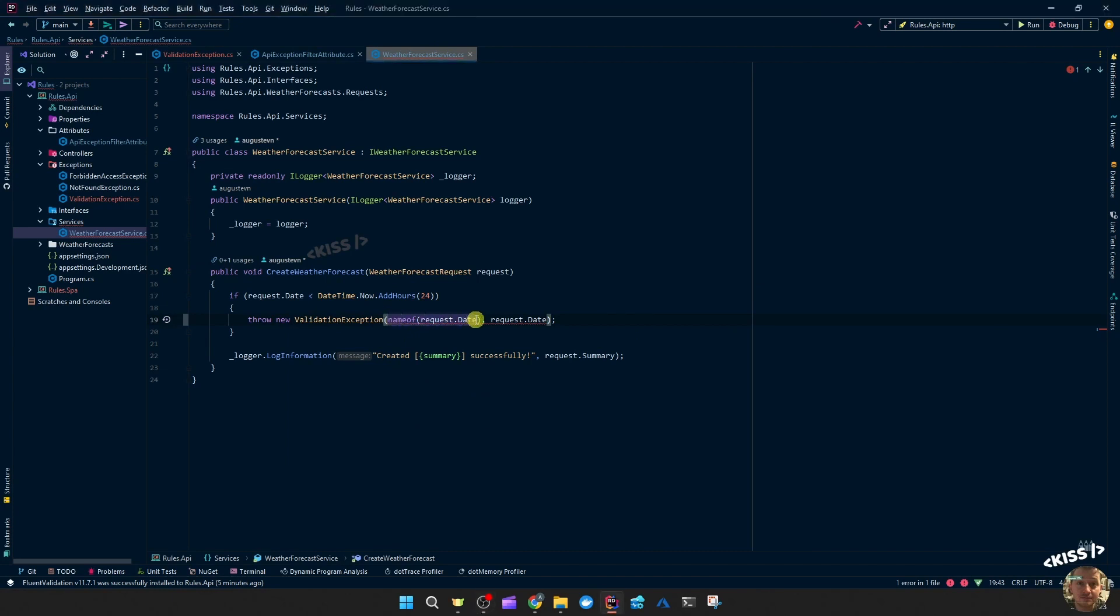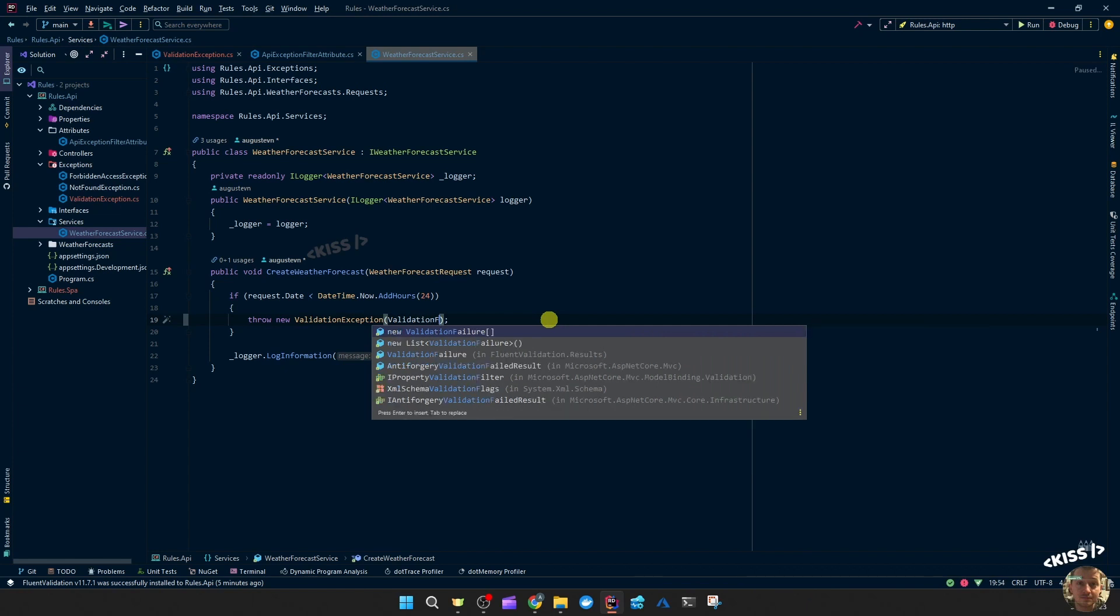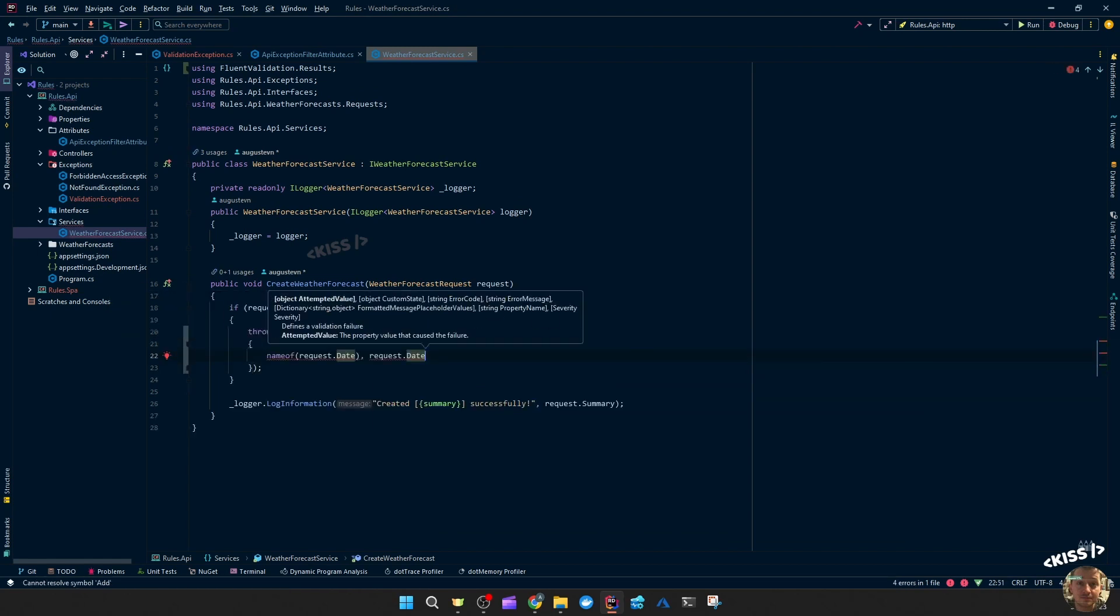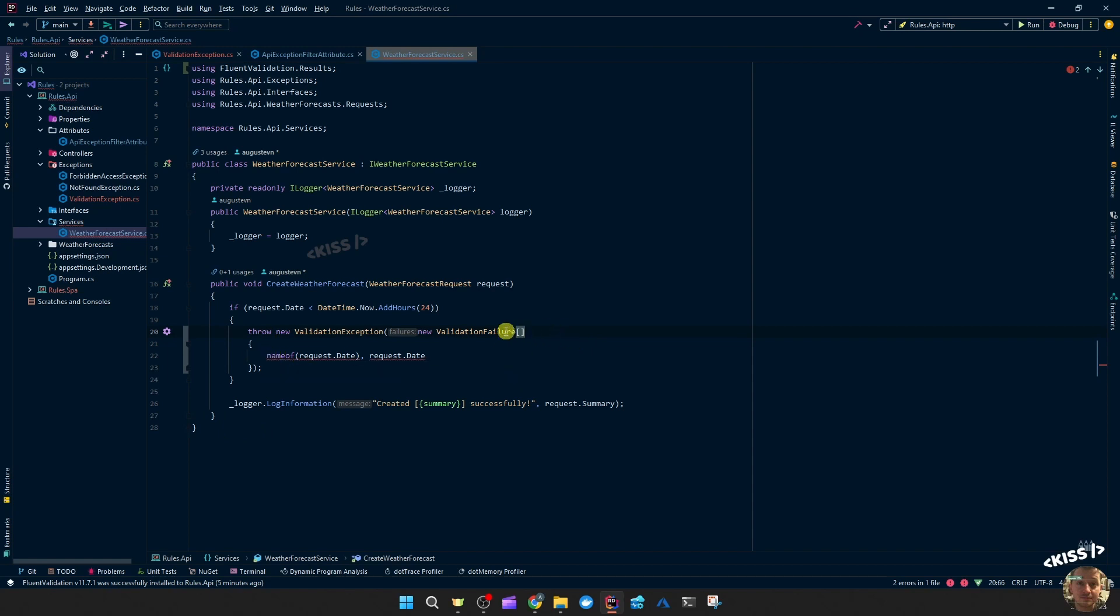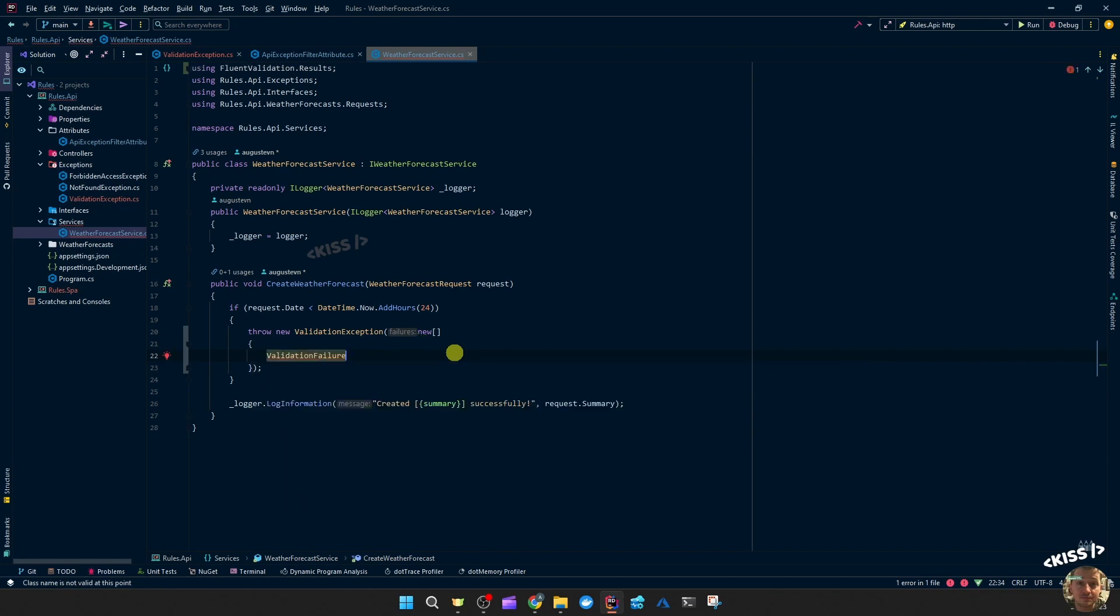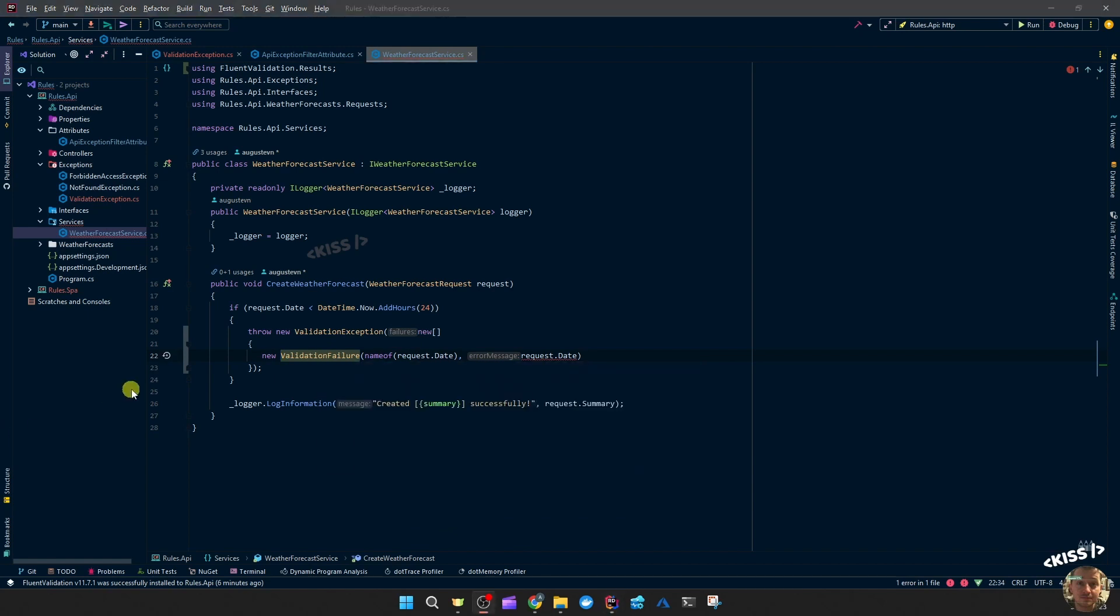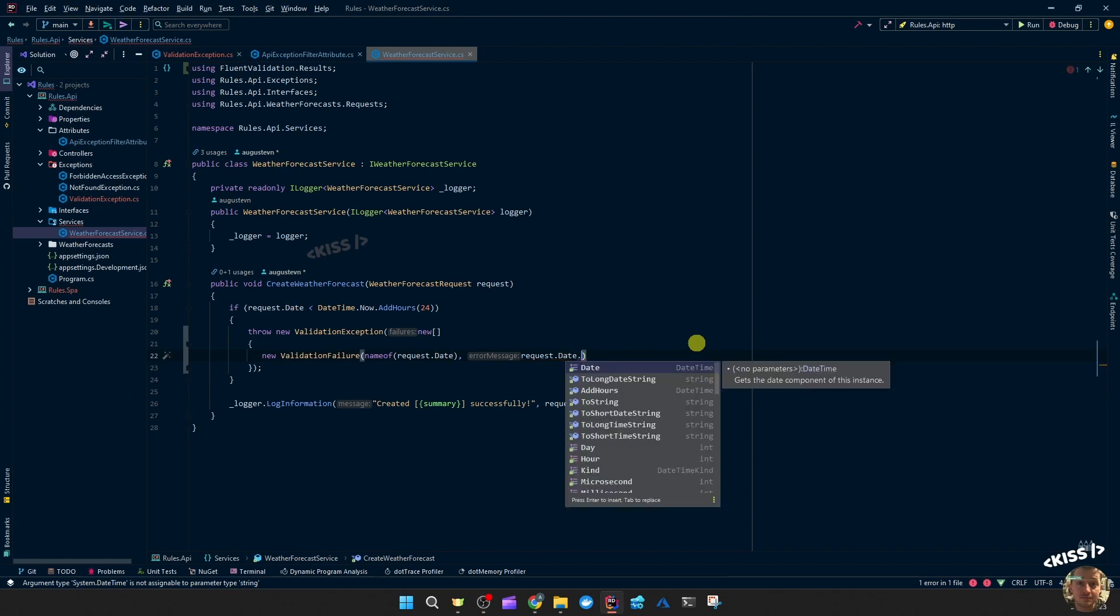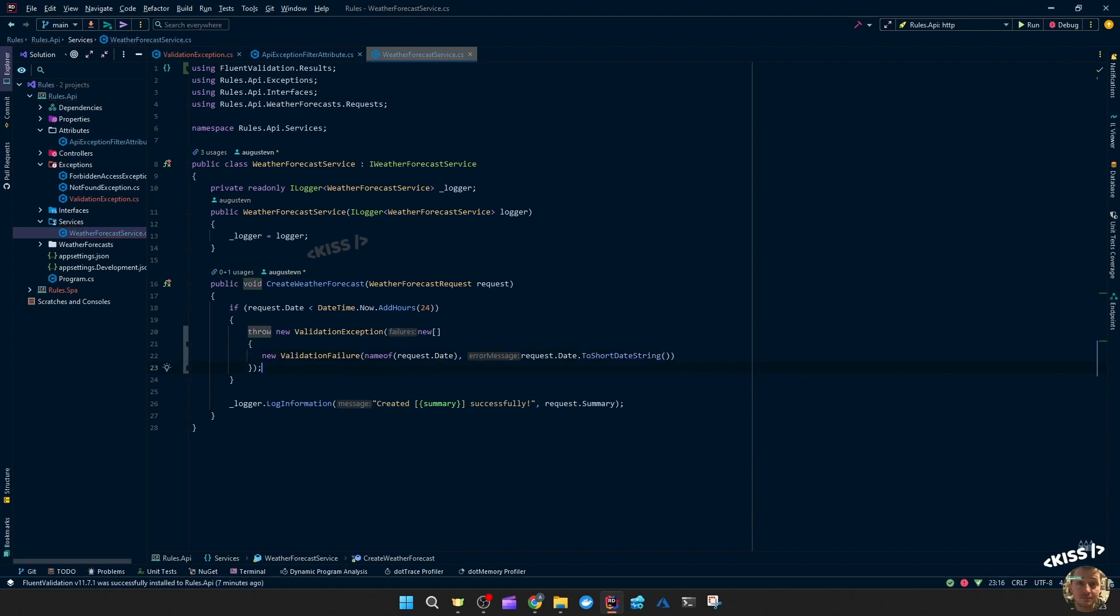This expects a validation failure from fluent validation. An array of failures from fluent validation should be new, and it expects the error message to be a string, just like that.